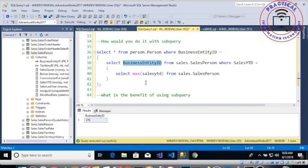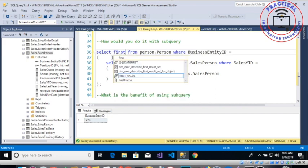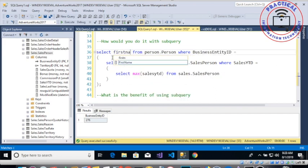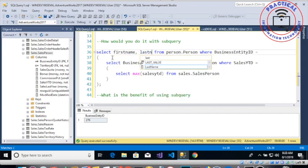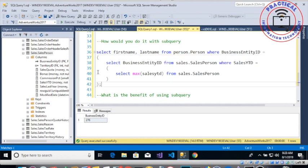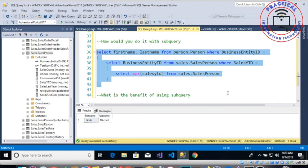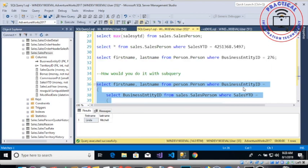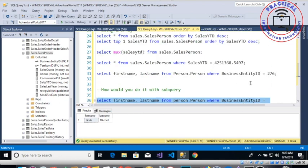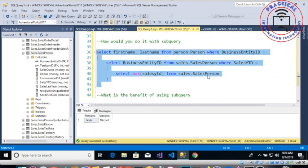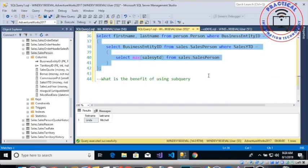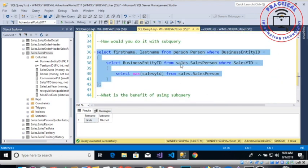And from here since we're interested only in the first name and last name, then we can run only that one and then running this would provide us the Linda Mitchell, which was exactly the same kind of salesperson that we ran it using the manual way of handling the subquery.